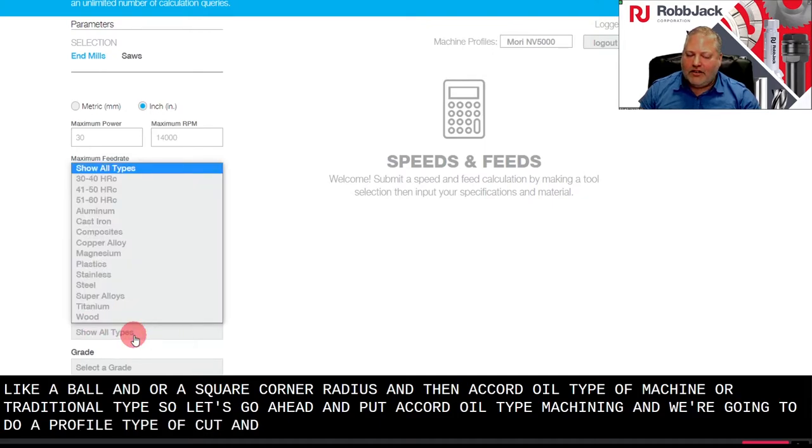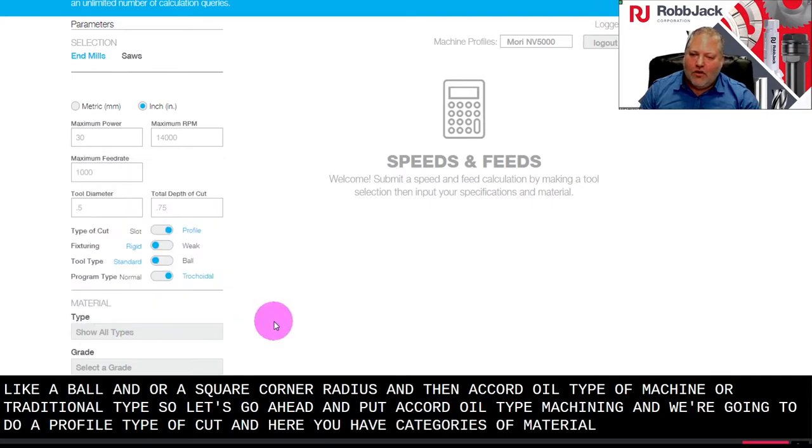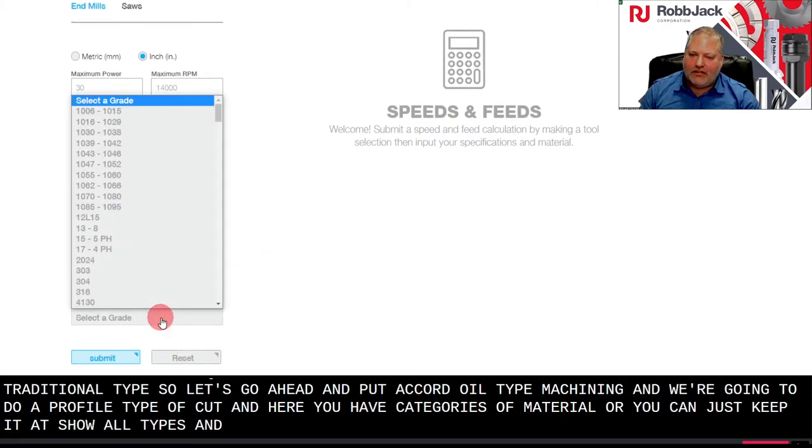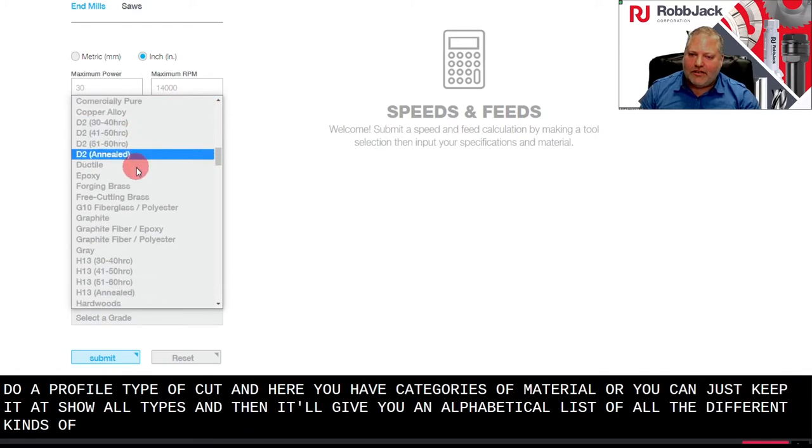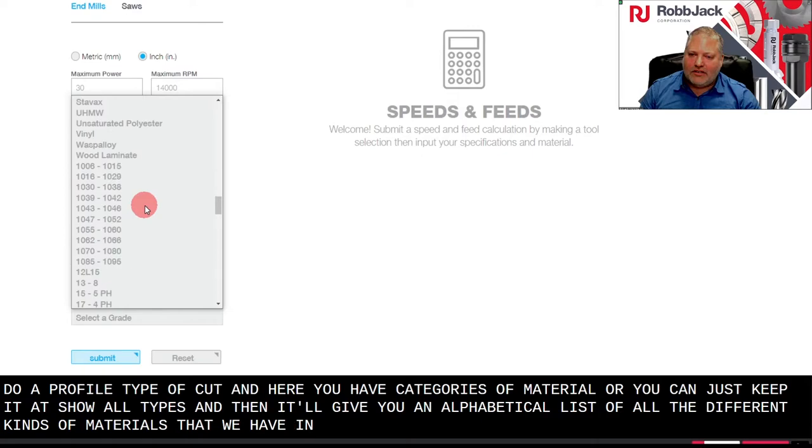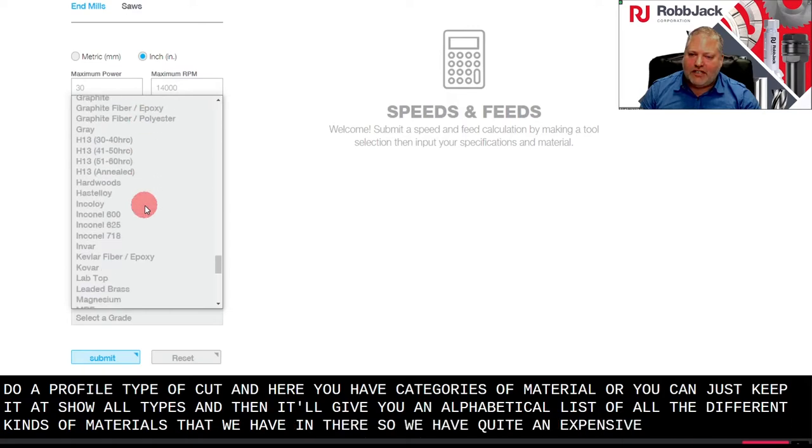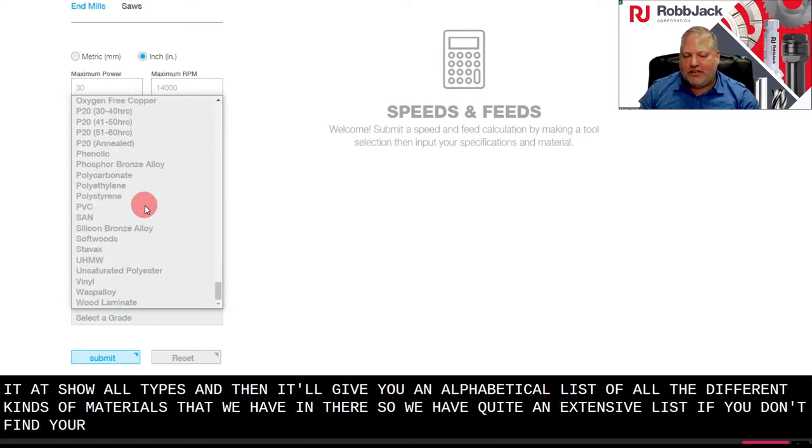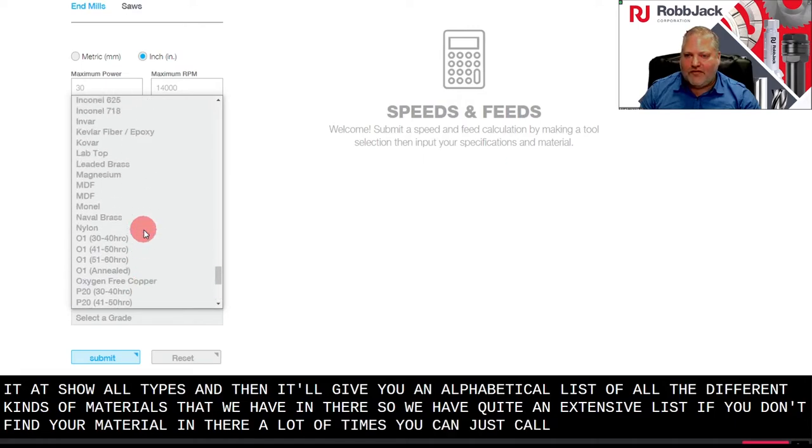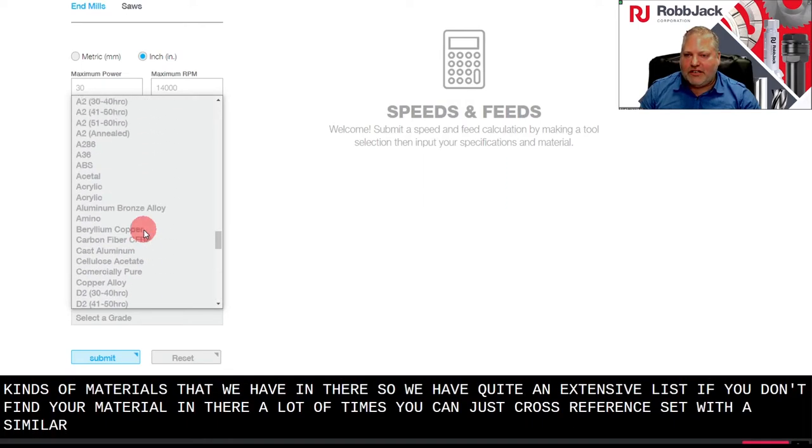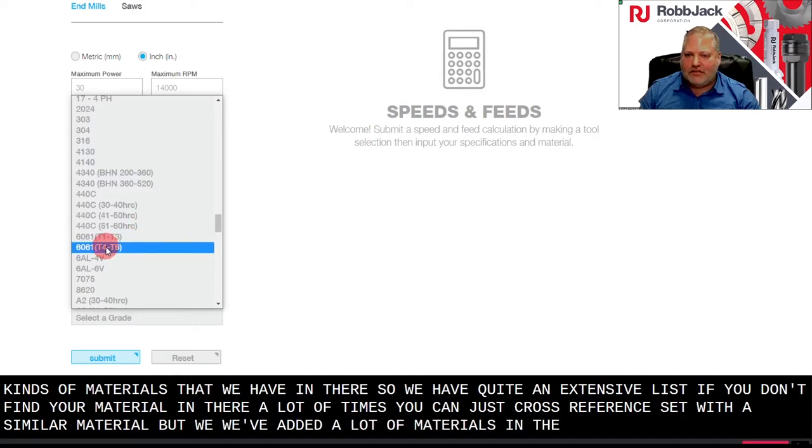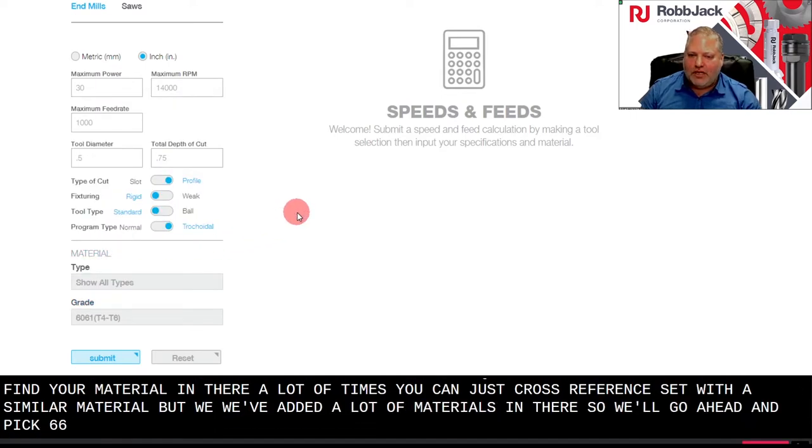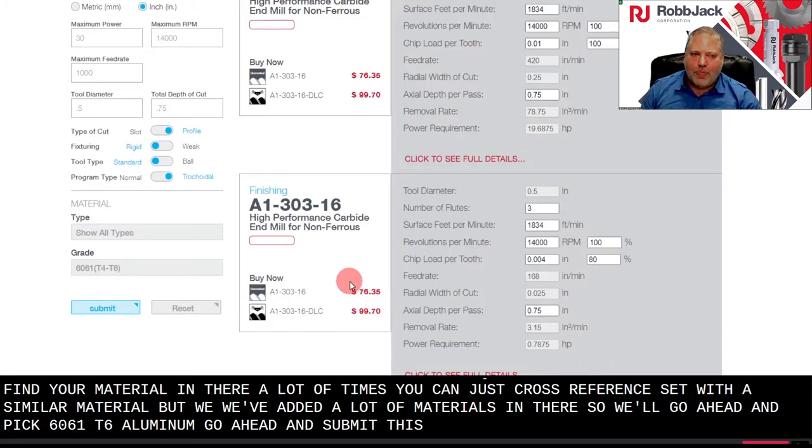And here you have categories of material, or you can just keep it at show all types, and then it will give you an alphabetical list of all the different kinds of materials that we have in there. So we have quite an extensive list. If you don't find your material in there, a lot of times you can just cross-reference it with a similar material. But we've added a lot of materials in there. So we'll go ahead and pick 6061 T6 aluminum, we'll go ahead and submit this.